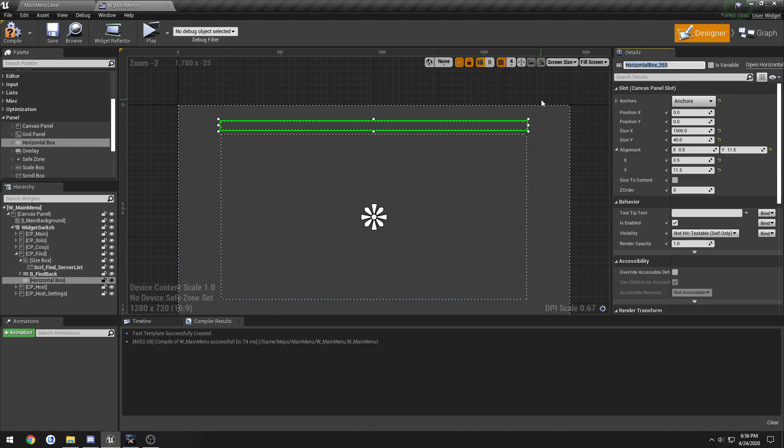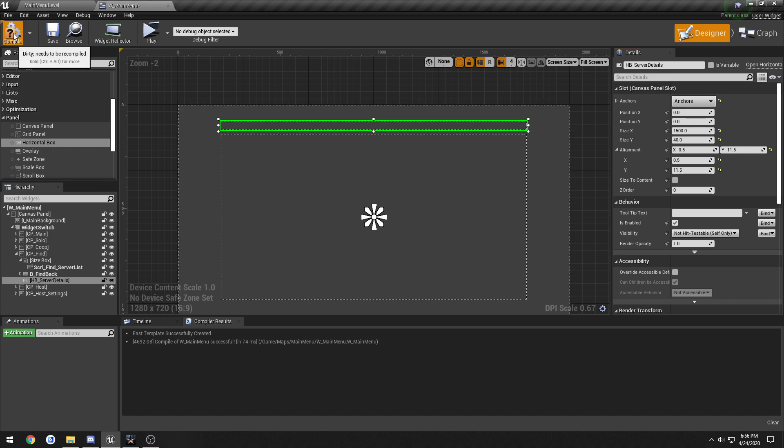So this is gonna be our HB_server, I guess details? Something we could call it.